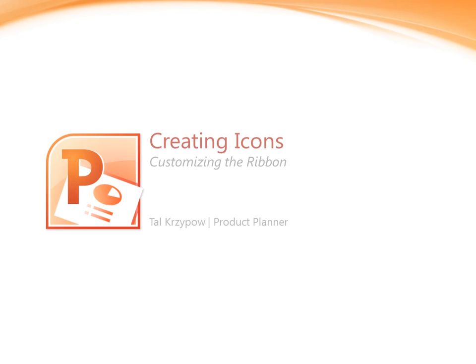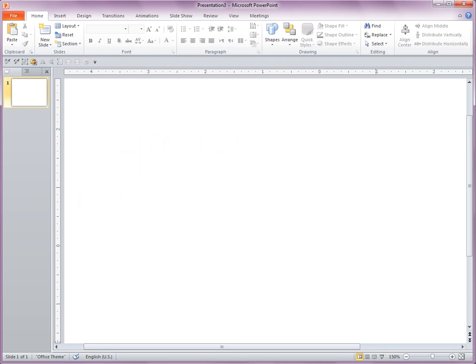So let's go ahead and switch to PowerPoint. And in PowerPoint 2010, as in any other application in Office 2010, you can customize the ribbon right here on top.